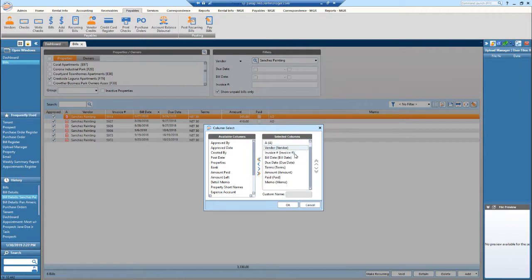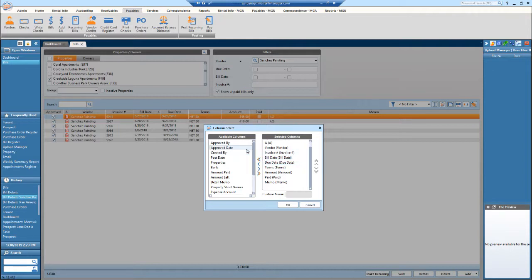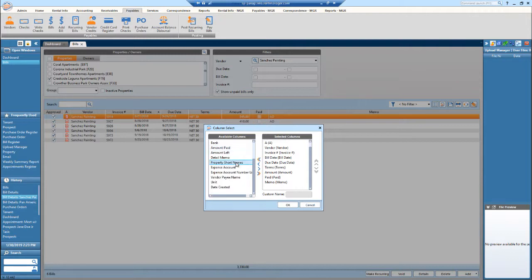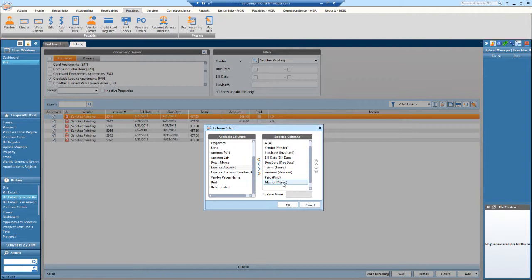So to the right in the selected columns, these are all of the items that I have currently displayed. And then to the left, these are all of the available columns that I am not currently utilizing. So let's say that having the prop code will be helpful to me. Select it and then hit this arrow to bring it over to the selected columns.